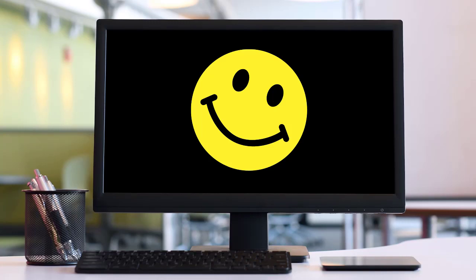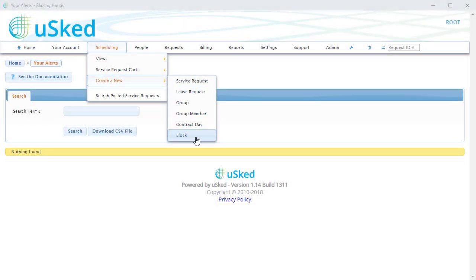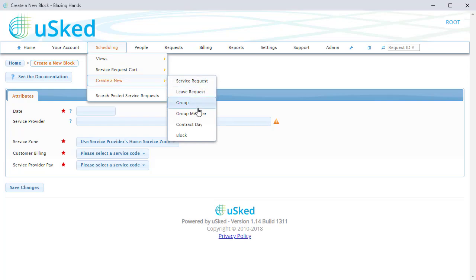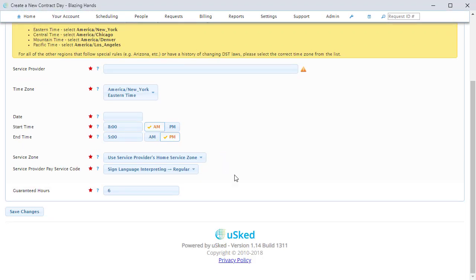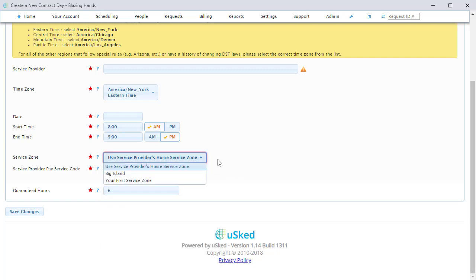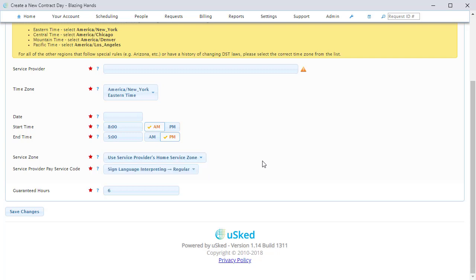Now let's touch on some of the other improvements that come with this updated billing system. You can now specify exactly what to bill customers and pay service providers for blocks, and also exactly what to pay service providers for contract days. In the old system, USCED would assume you wanted to use the AR and AP rate set selected for the first assignment that touches the block or contract day, and USCED did not give you any way to override this. In the new system, you now specify exactly which service codes to use for customer billing and service provider pay for blocks and contract days, and they can be completely different from what are set up in the service request.